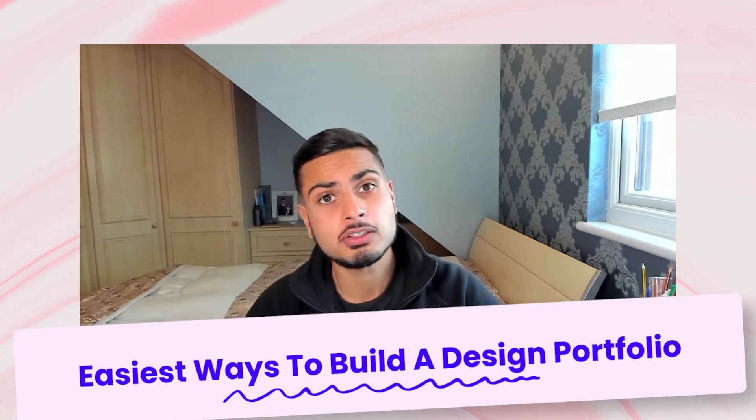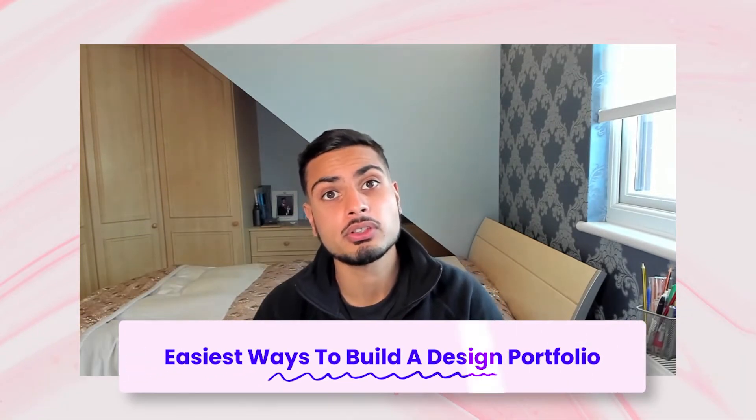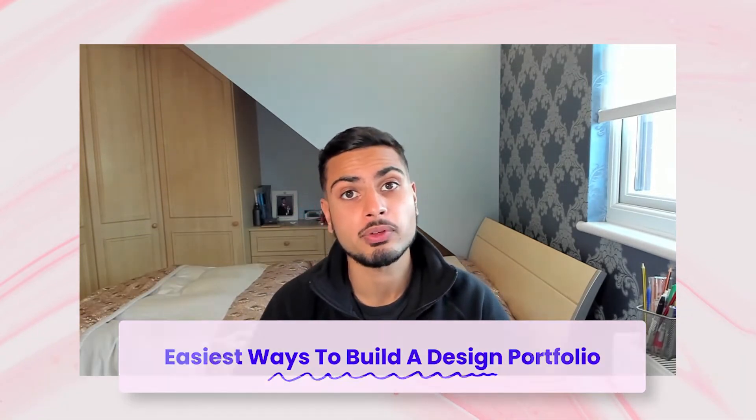Hey friends, welcome back to my channel. If you're new here, my name is Vrakhan, product designer working in London. In this video, we're going to talk through some of the simplest and easiest ways to build your design portfolio, so you can focus on landing those job interviews.